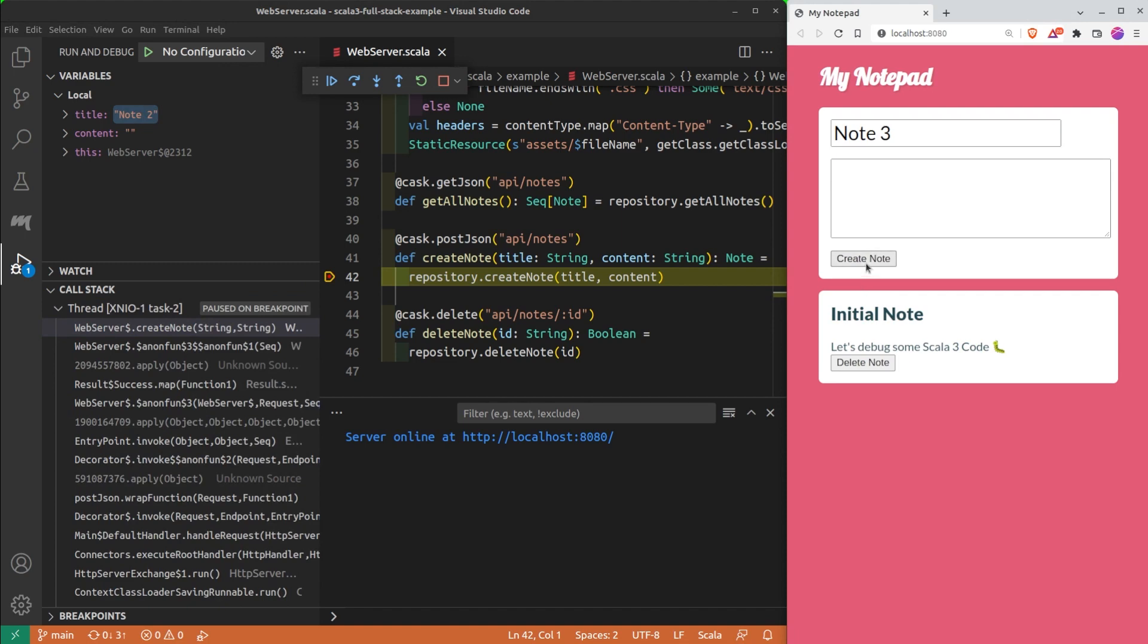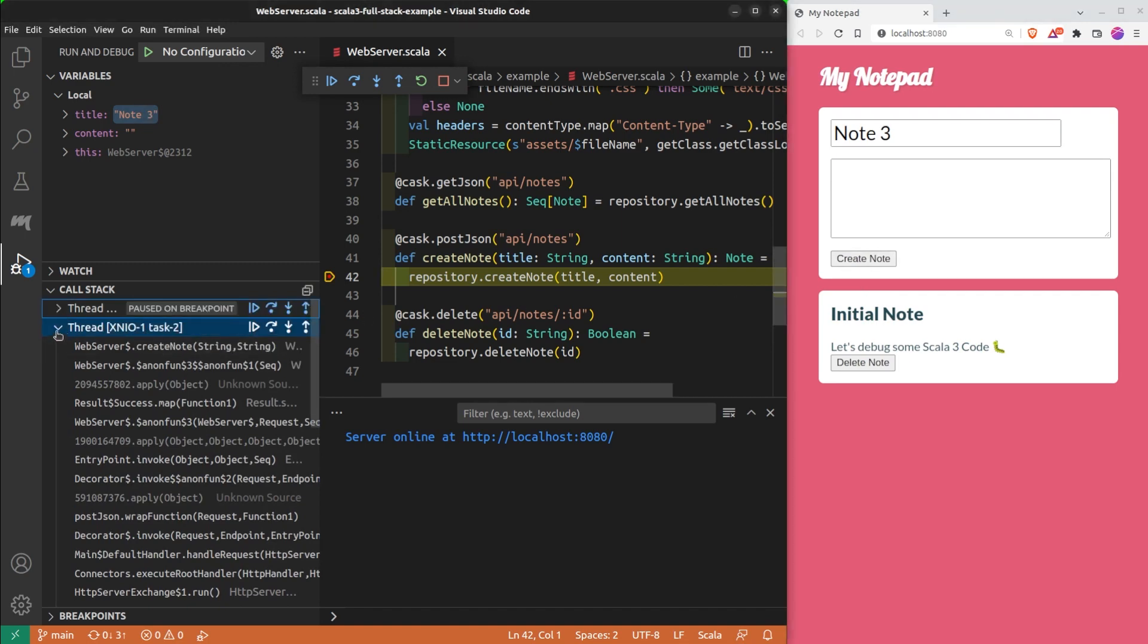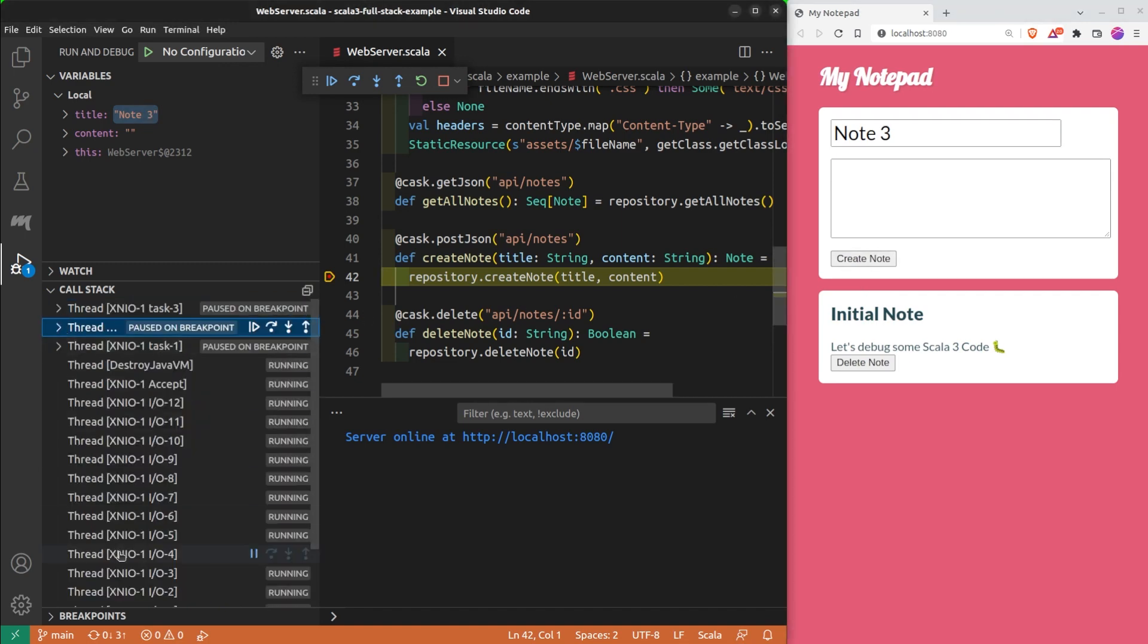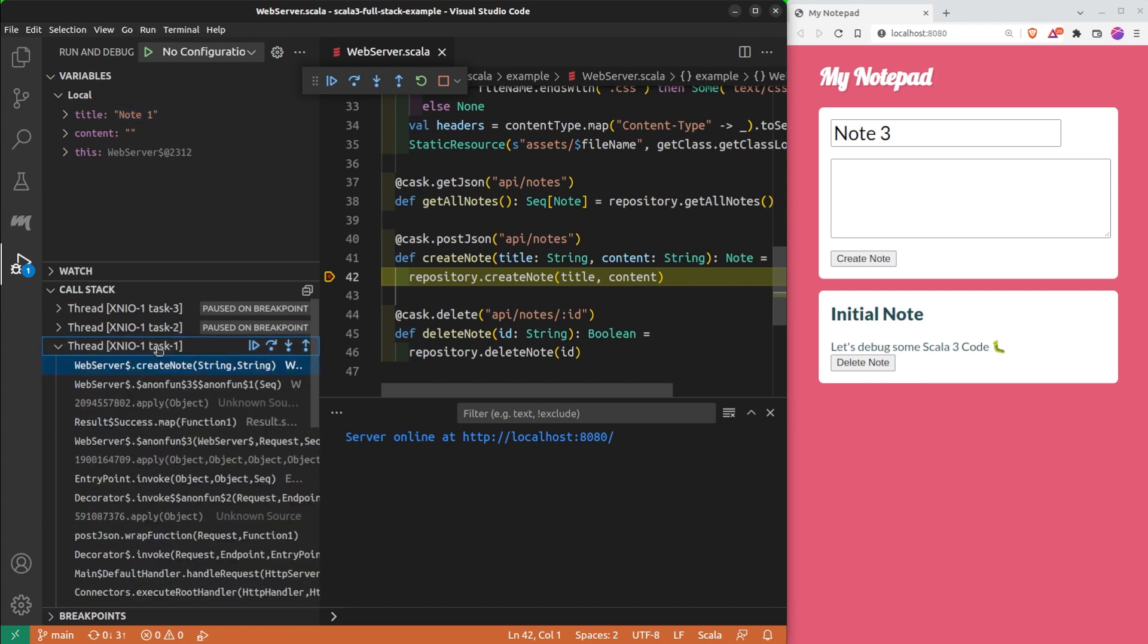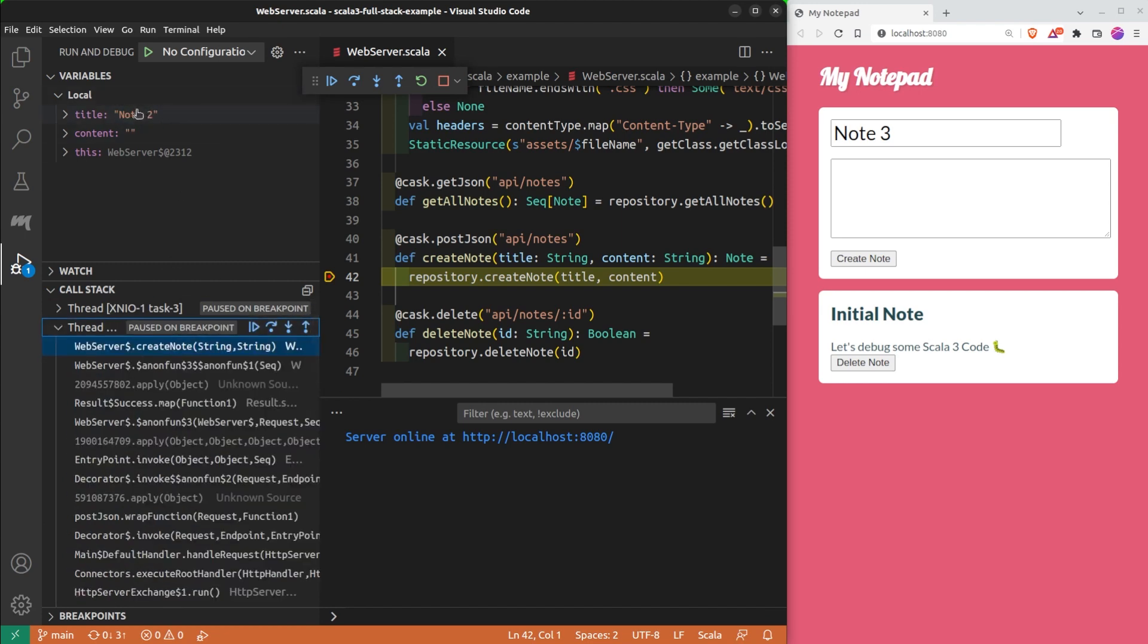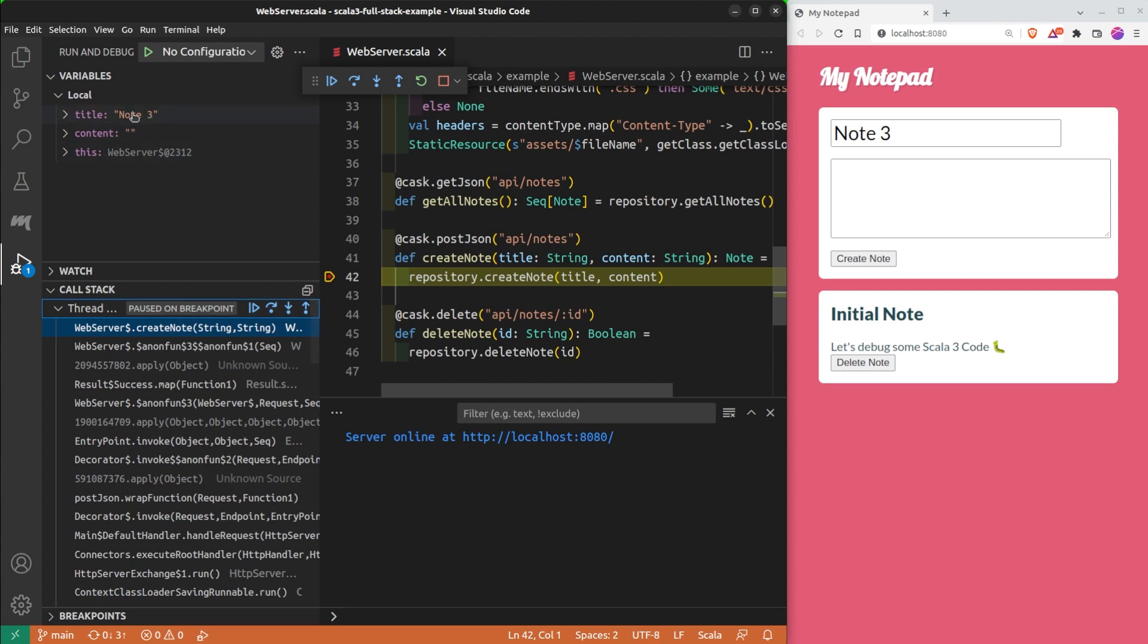Here, I can see three paused threads. I can switch from one to the other by clicking on them. That's the thread handling note 1, and the one for note 2, and the one for note 3.